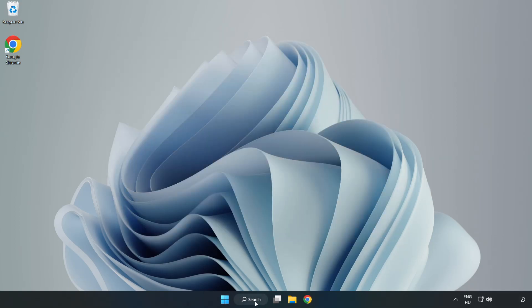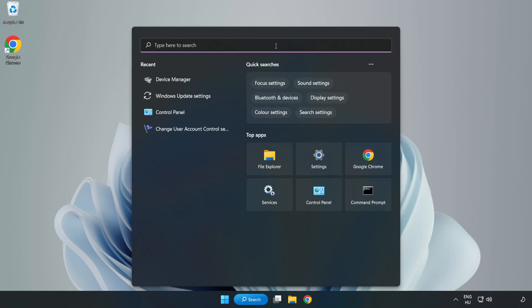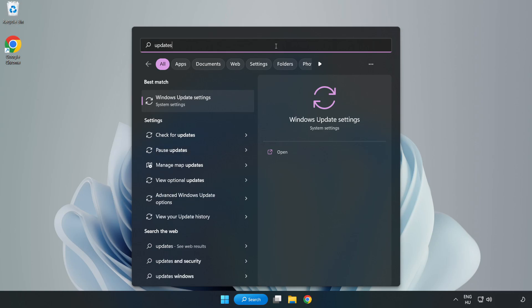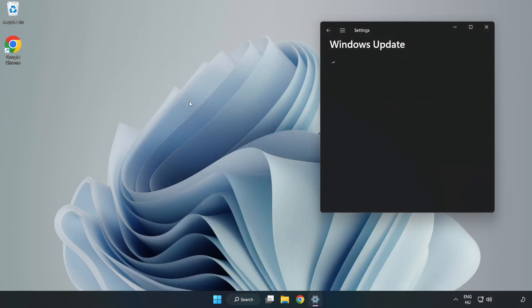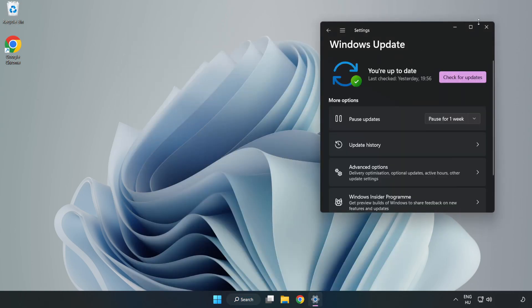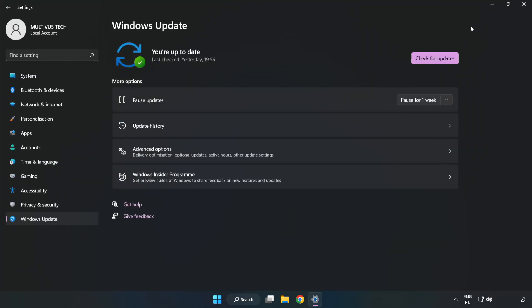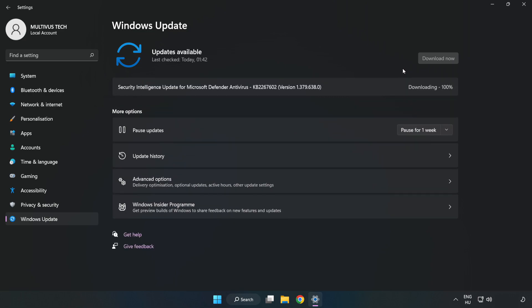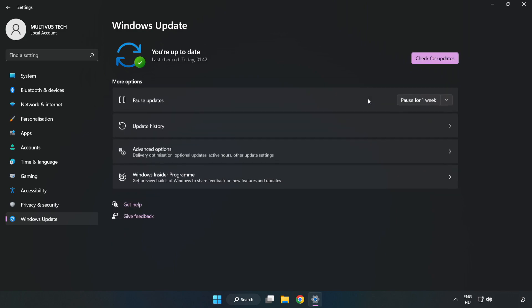Click search bar and type update. Click Windows update settings. Click check for updates. After completed, click close.